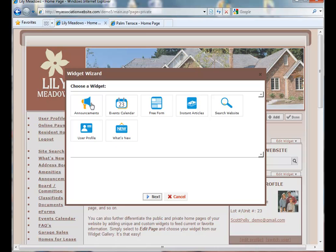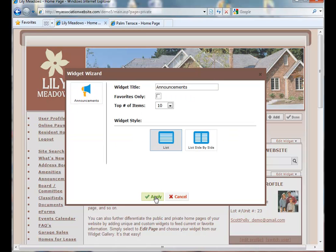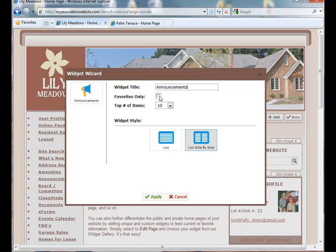And we can add announcements to our private site as well. By doing this, we can customize the announcements a little bit differently than we had them on the public side. For this demonstration, the private site announcements is going to show everything that's newest under the announcements category. We are not going to select favorites. And we want to show 10. And we want to list them side by side.